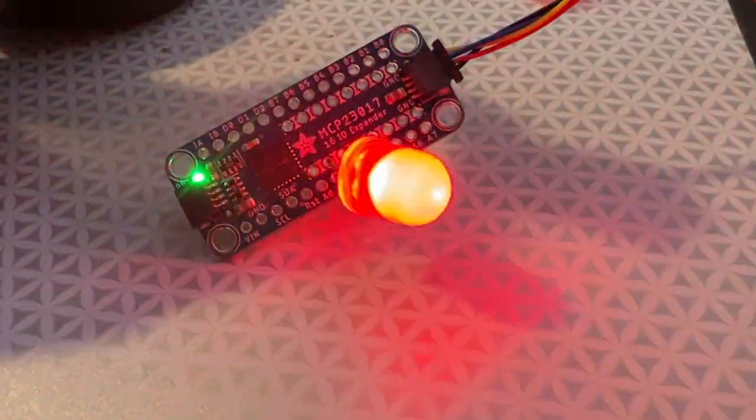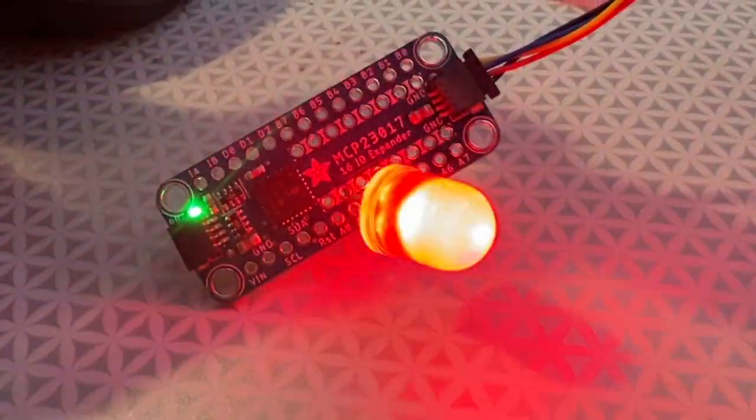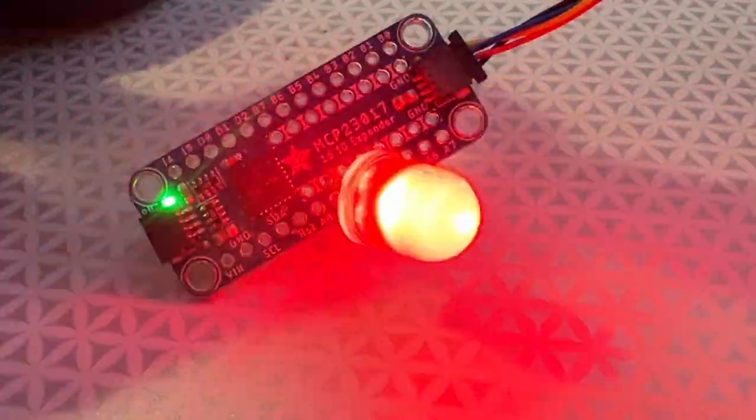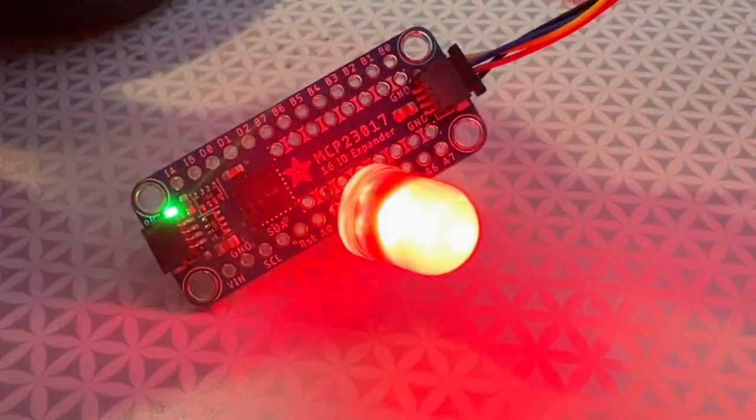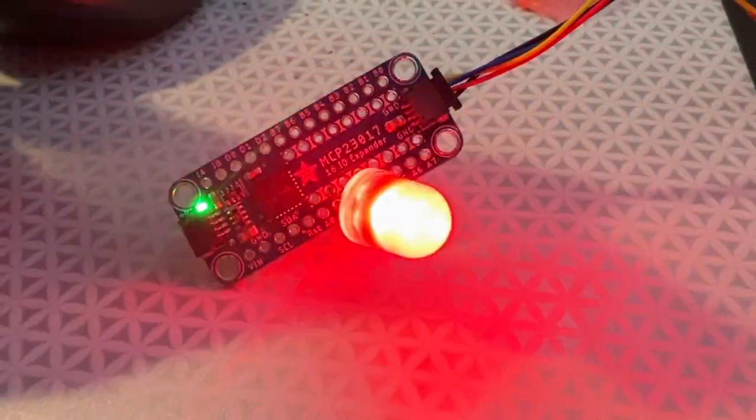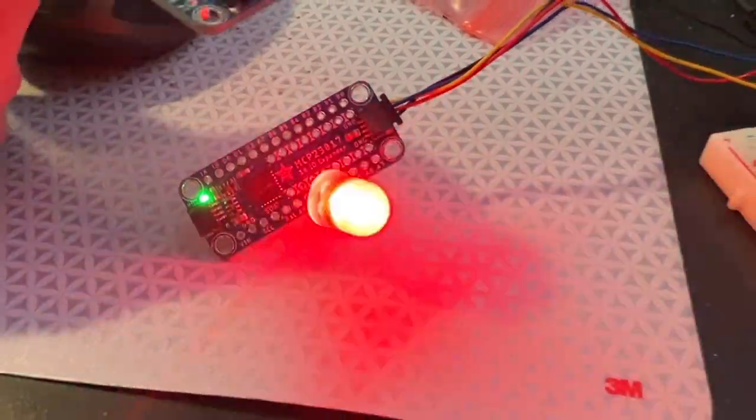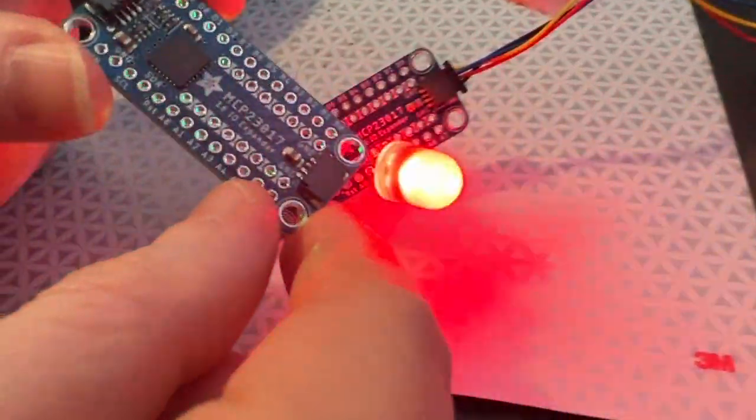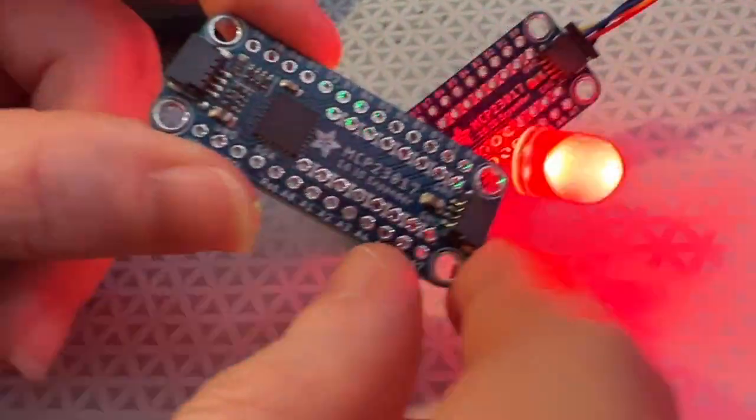People have actually been emailing us asking to make a breakout for this chip for quite a while. And I've always been like, well, just use the dip chip. But I can see why some people would want a version that's like plug and play and STEMMA QT.